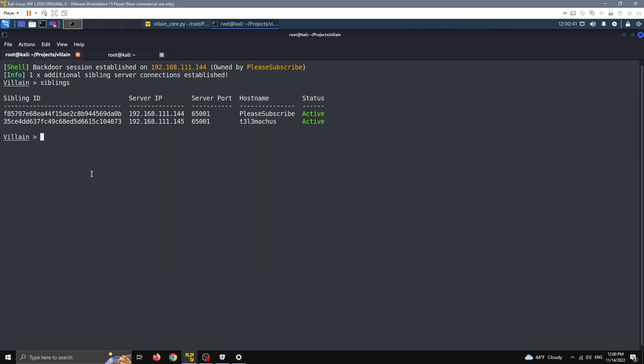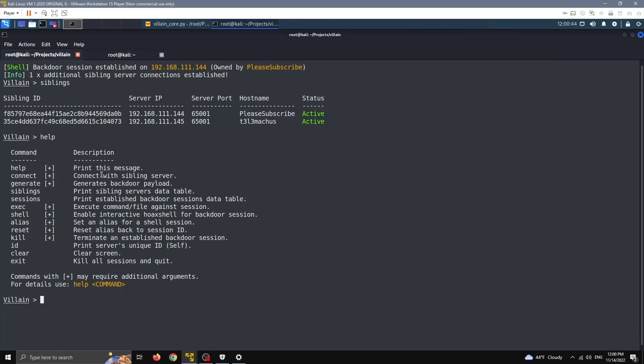So that's pretty much it. It has a few more things you can check out. Help, and there's a few things to explore more. But this is the main idea behind this tool. I hope you enjoyed it, I hope you're going to use it, and thanks for watching.